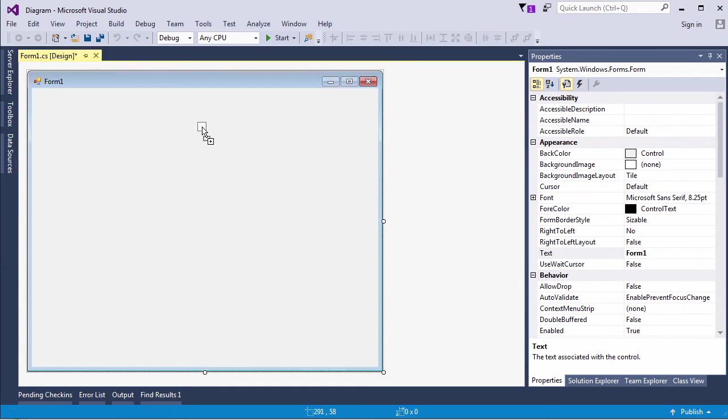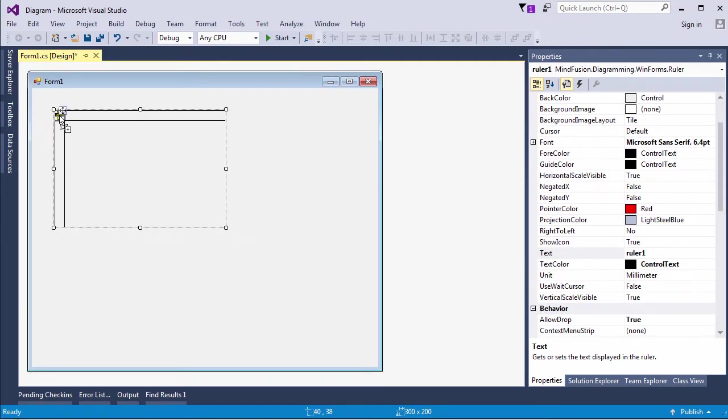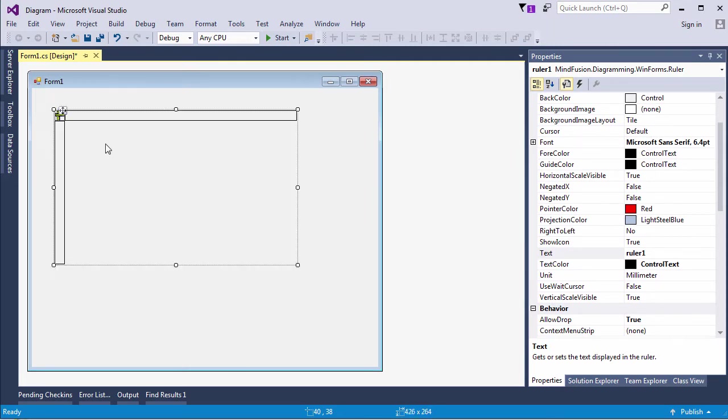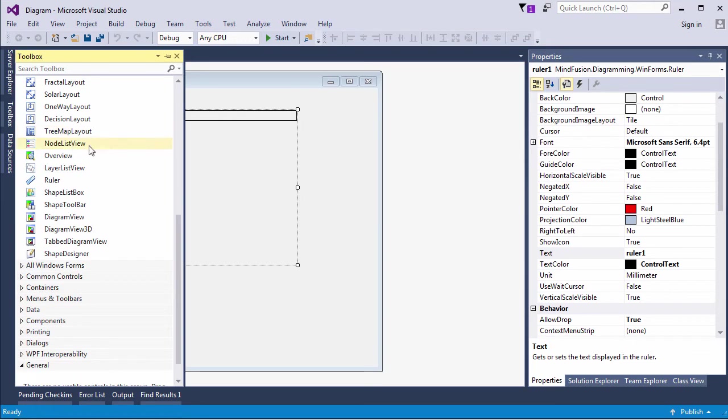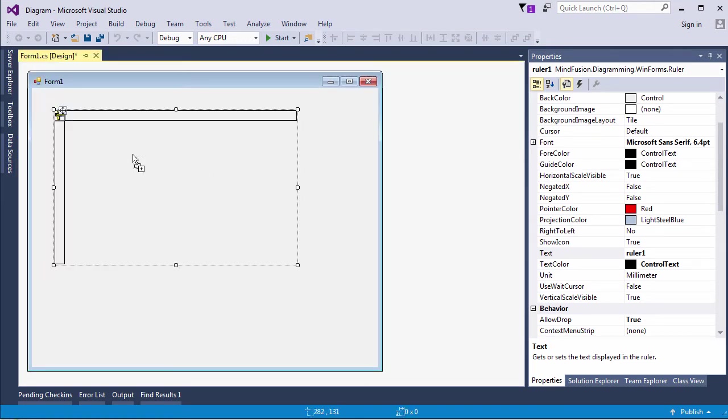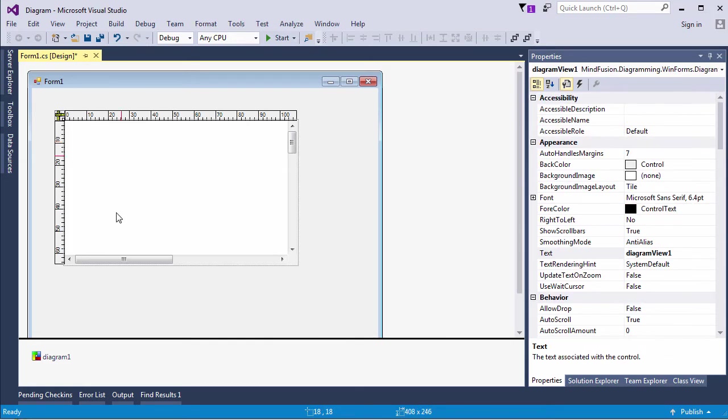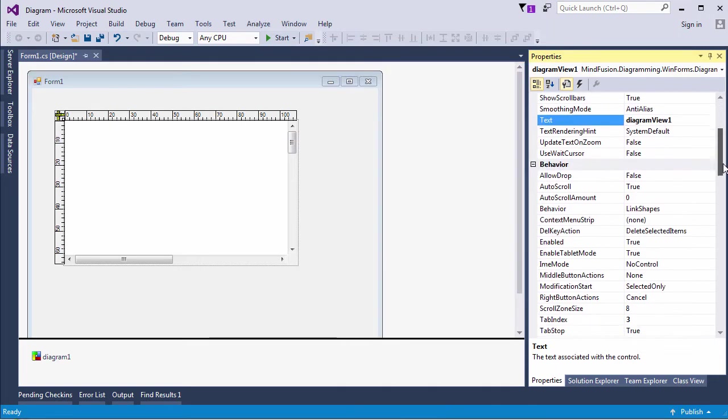What is needed, however, is a diagram view. As you can see, there are several diagram view instances to choose from: DiagramView3D, tabbed diagram view, and the classic diagram view, which is what we choose. The diagram view is not a diagram, but it automatically creates one.